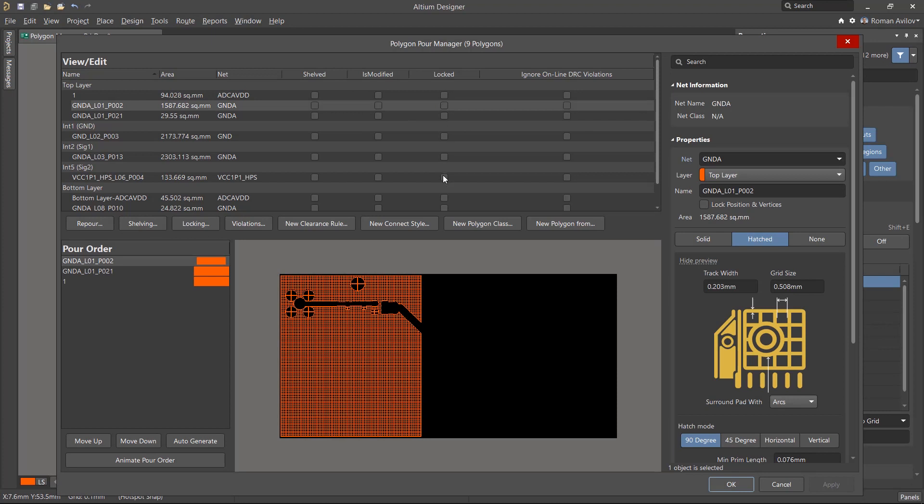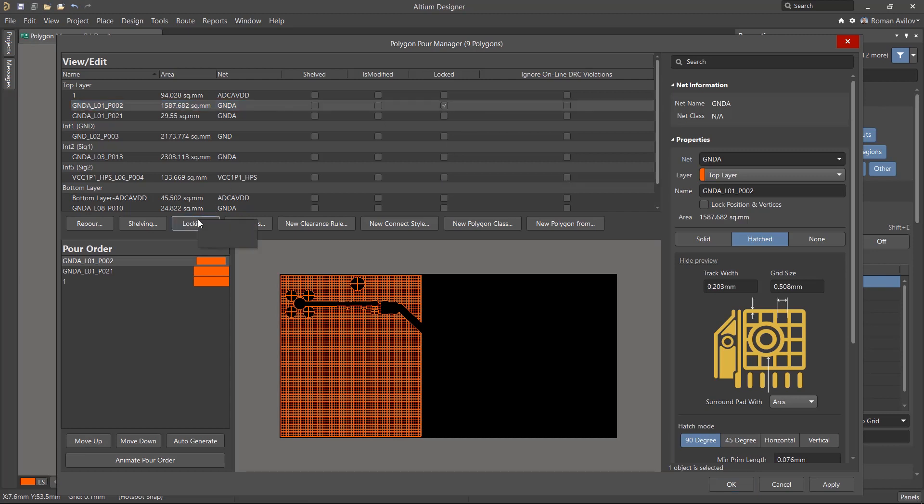The Locked column allows you to enable or disable the locking of the vertices of the polygon. And you can use the Locking button for the same purpose.